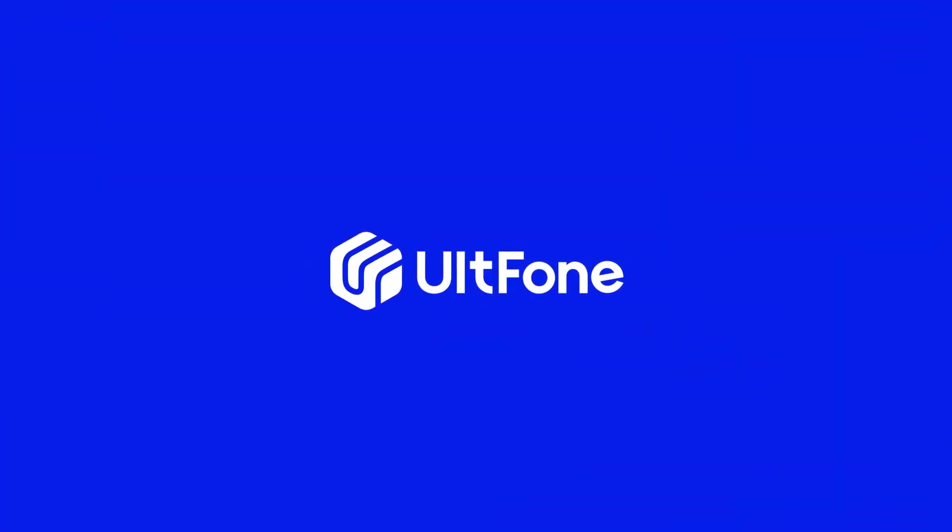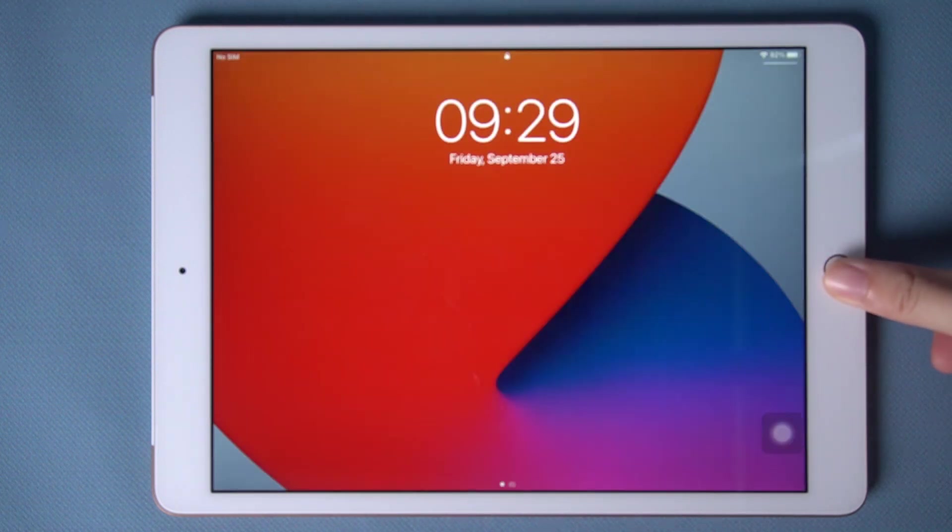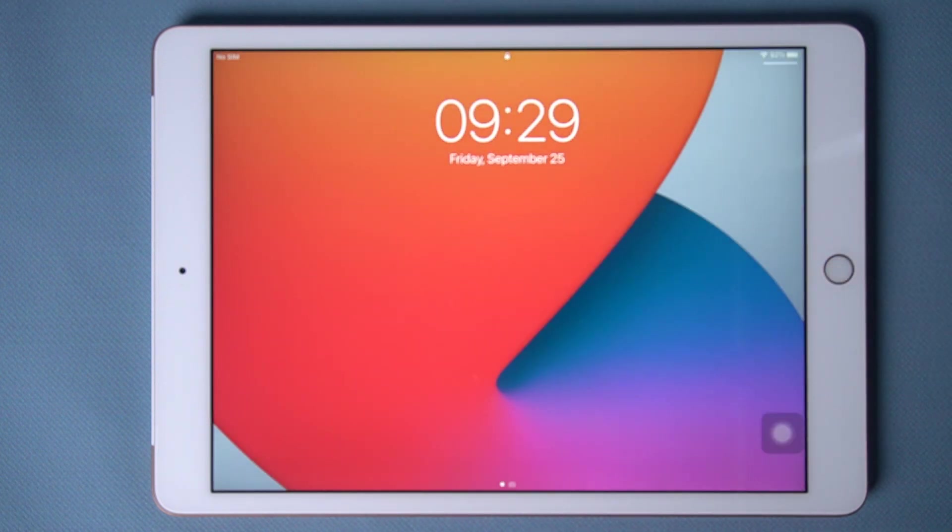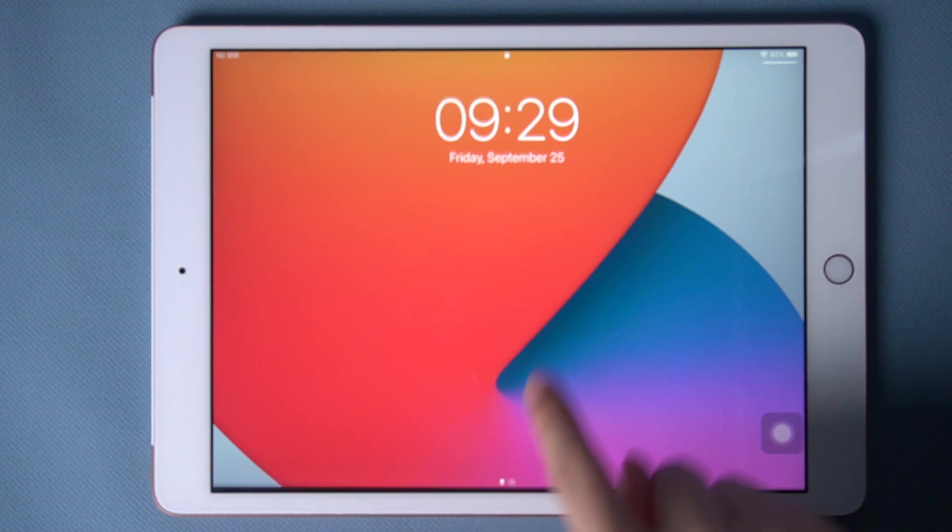Hello everyone, welcome to ULT phone channel. In this video we're going to show you how to unlock iPad without passcode.